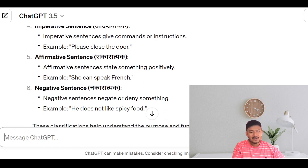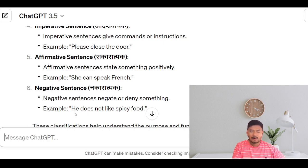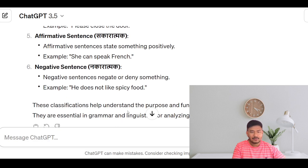In negative sentences, we negate or deny something. Example: He does not like spicy food.